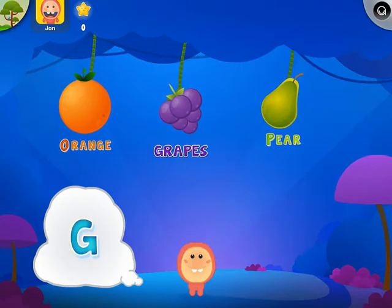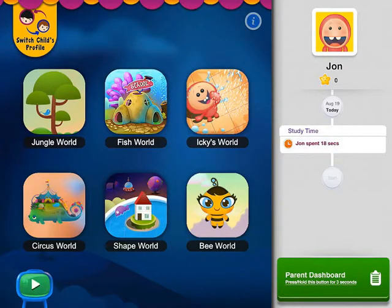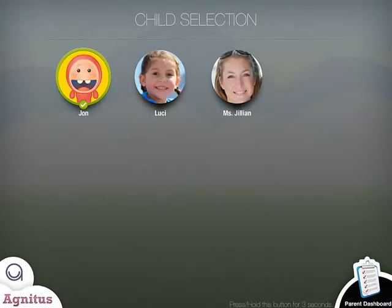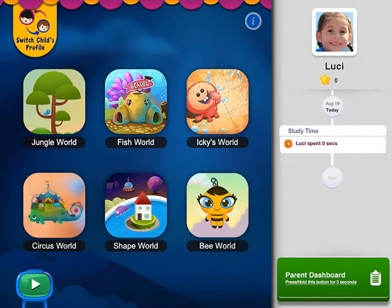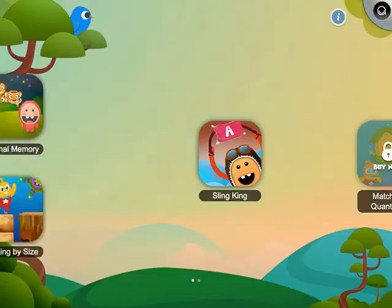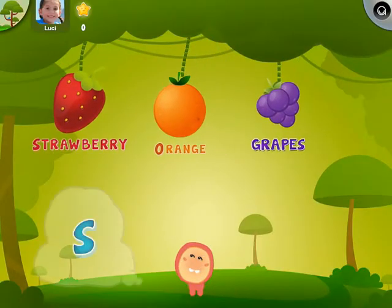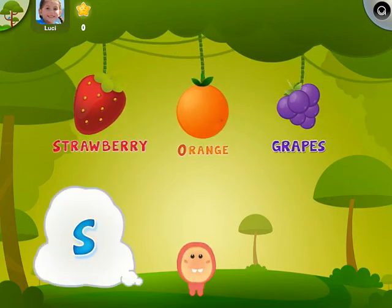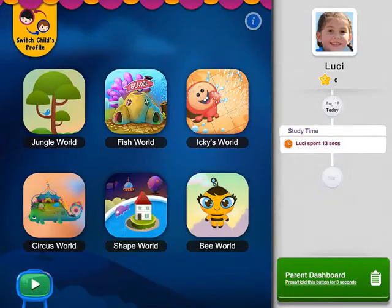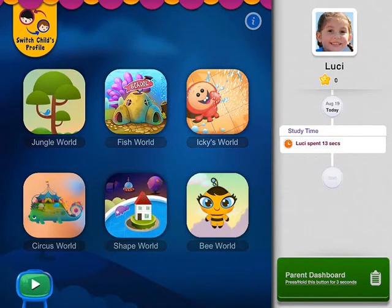I really want Lucy to be the one using the app right now, so I'll say Switch Profile, select Lucy's picture, and there's Lucy's account. She can go ahead and click on her first game and we launch into her very first activity. The app will take the child through the learning program at her pace and through the different activities as you've designated, or as you'd like the app to lead itself.